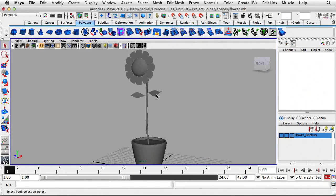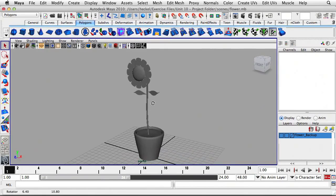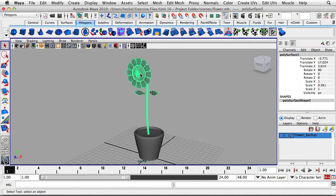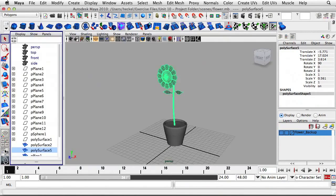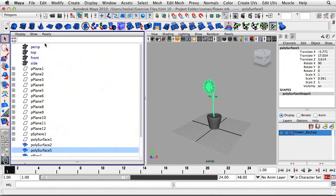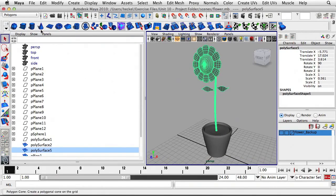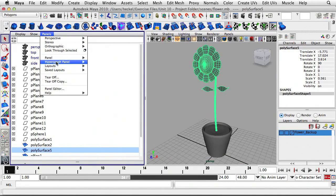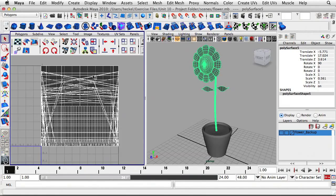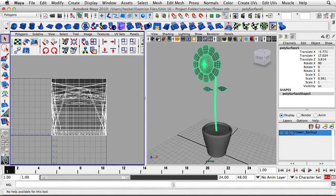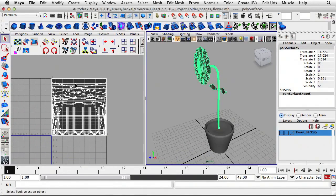We're going to mainly be using planar mapping. If I click on the flower here, I just need to turn off my shelf tabs for a moment and click on this button for my two-panel view. Let's go to Panels, then Panel, then go to UV Texture Editor. You can see the UVs for this object are a mess — you can't even make out what the object is.